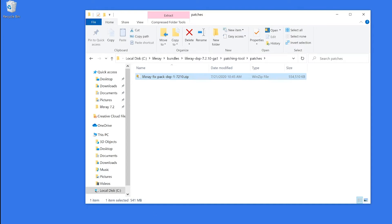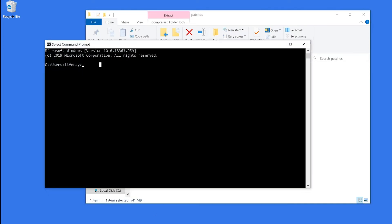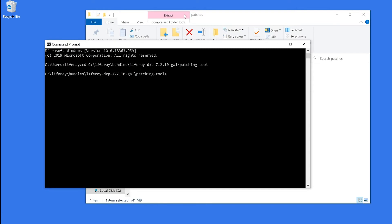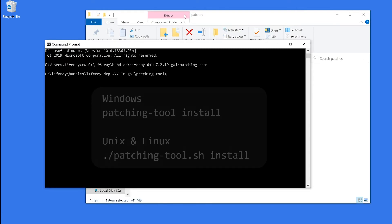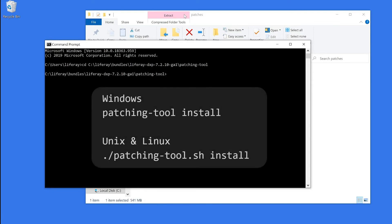So I'll go into my command line, and I will type cd, as well as the location of the patching tool. And since I'm on Windows, I'm going to type patching-tool install. If you're on Unix or Linux, you're going to type ./.patching-tool.sh install.